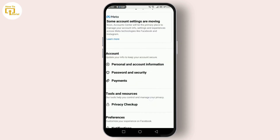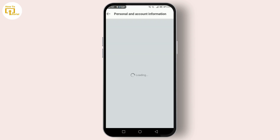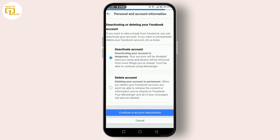On the Personal and Account Information section, simply click on it. Here you can see Access and Control — tap on it. Then you'll need to click on Deactivation and Deletion.